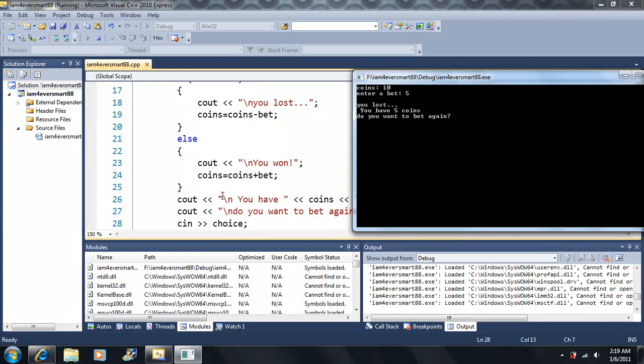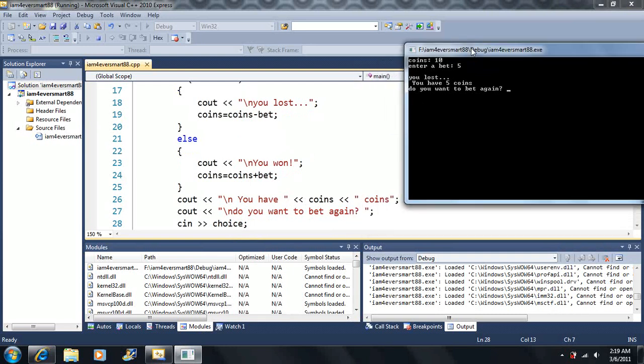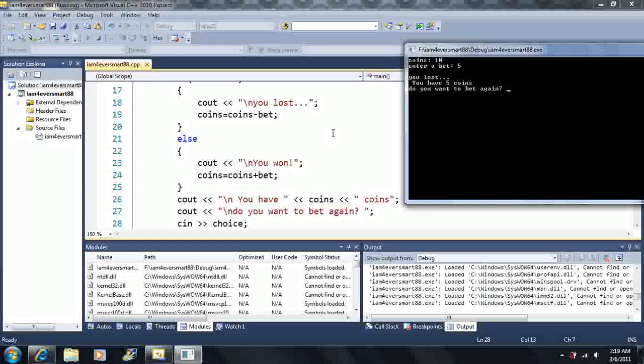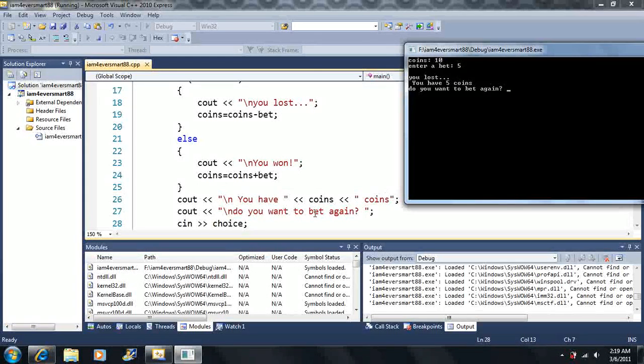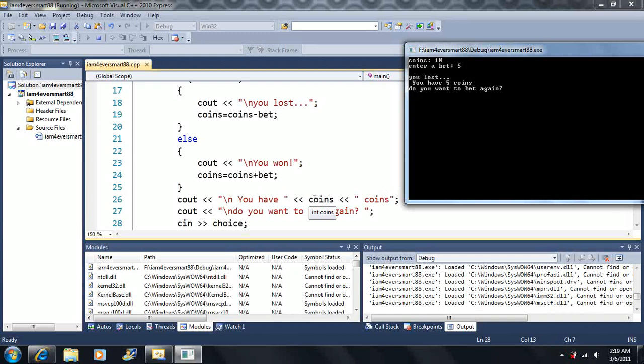Now, so after we lost, it says you have, and it says the value of coins, coins. It says you have five coins. In this case, coins happens to be five, so it prints out a number five here. Then it asks us, do you want to play again? We get to enter a choice here.